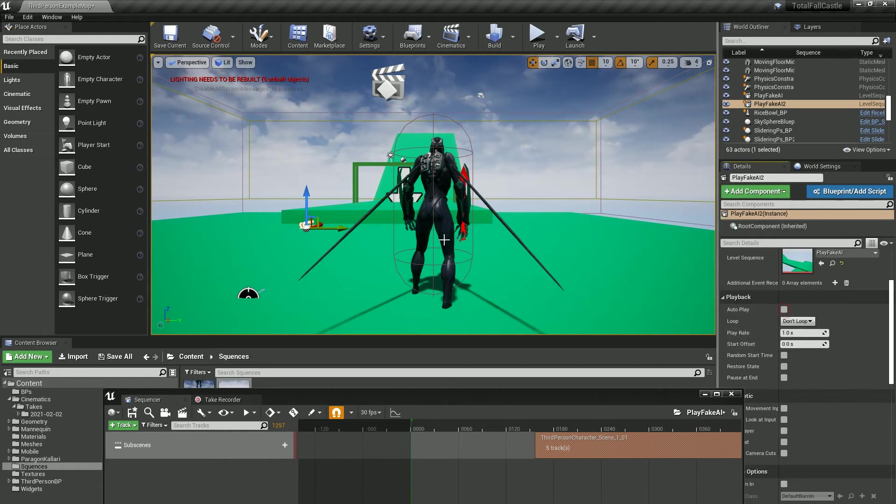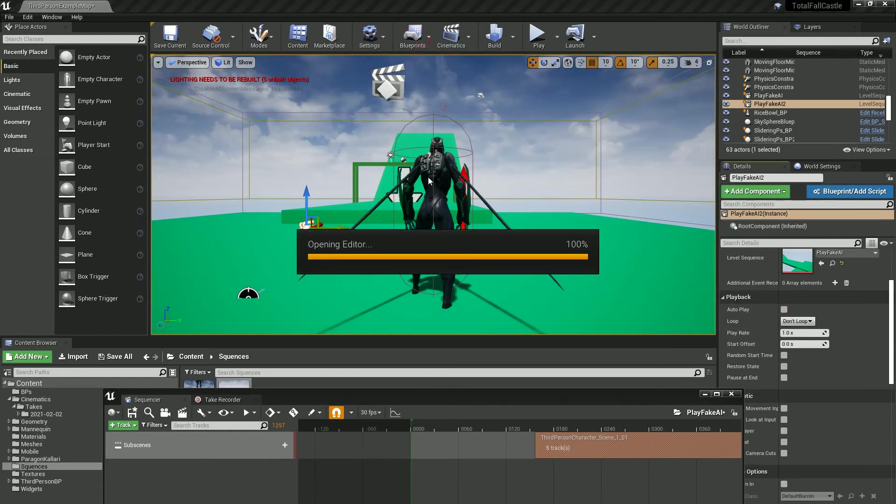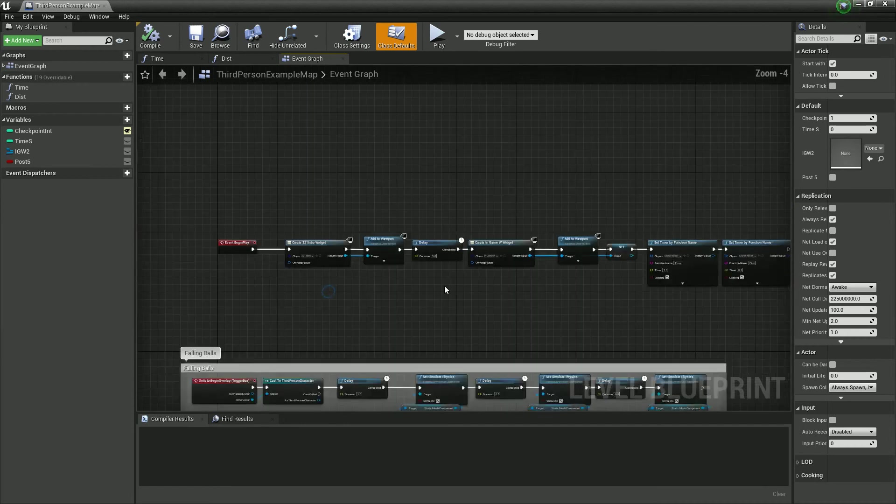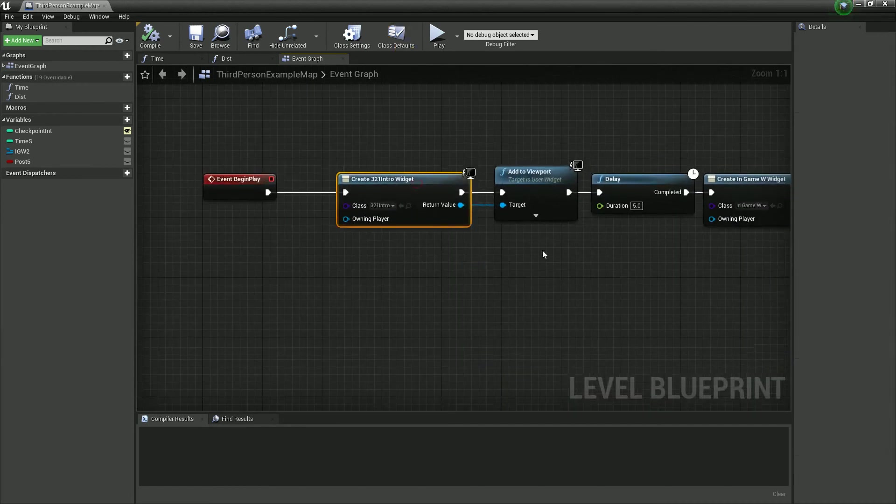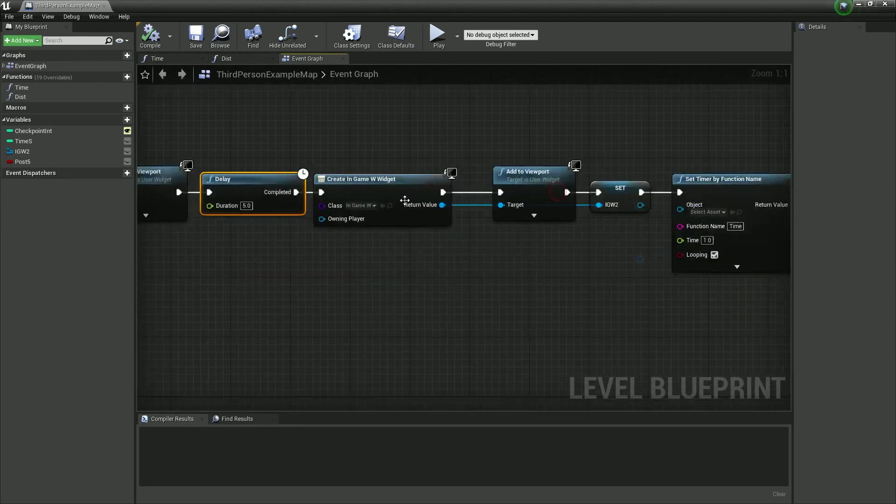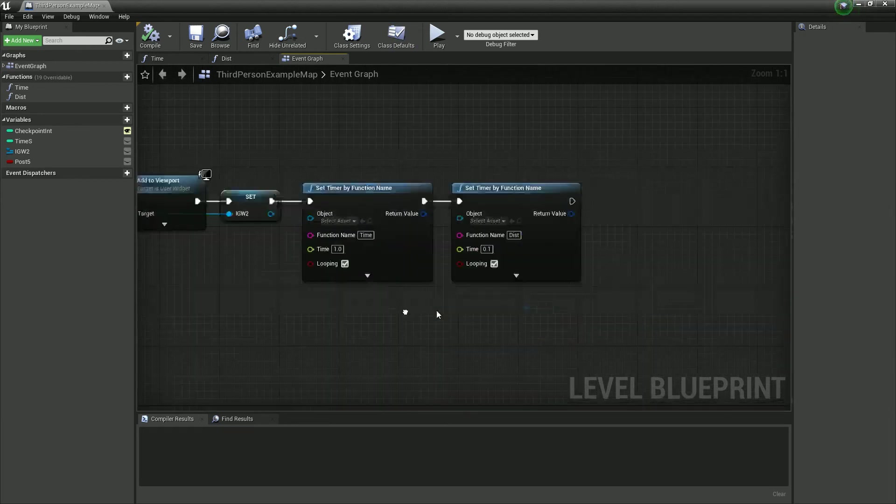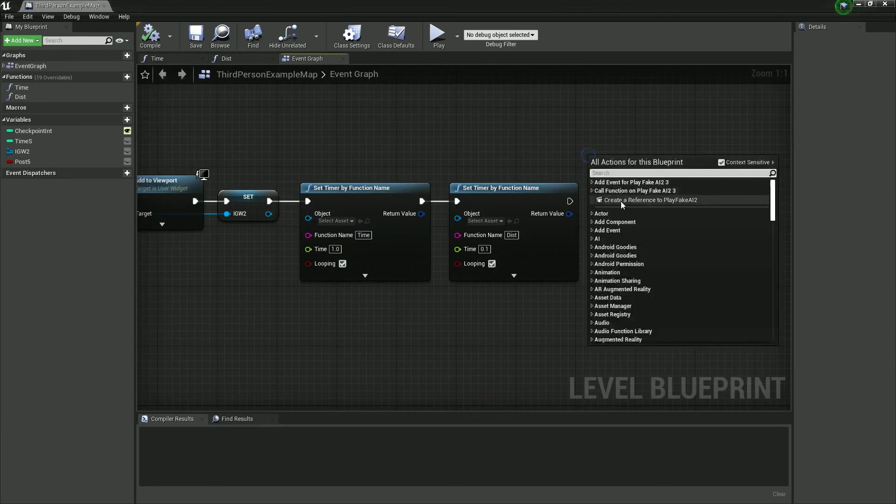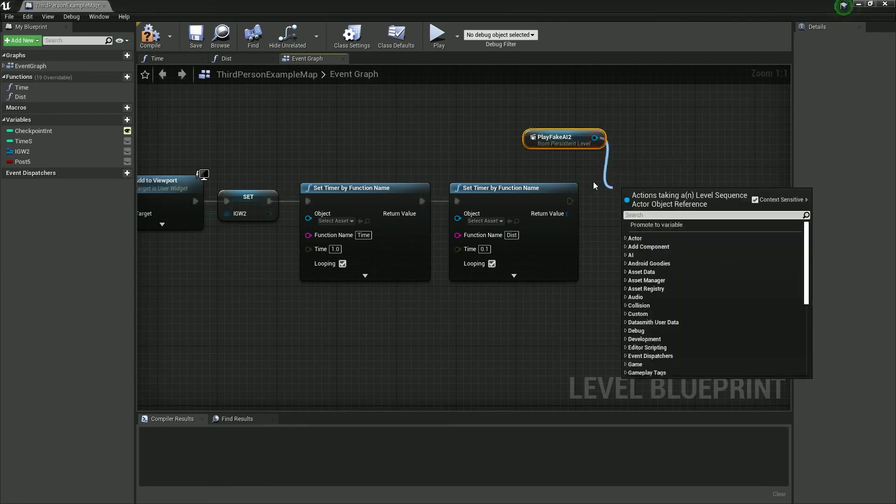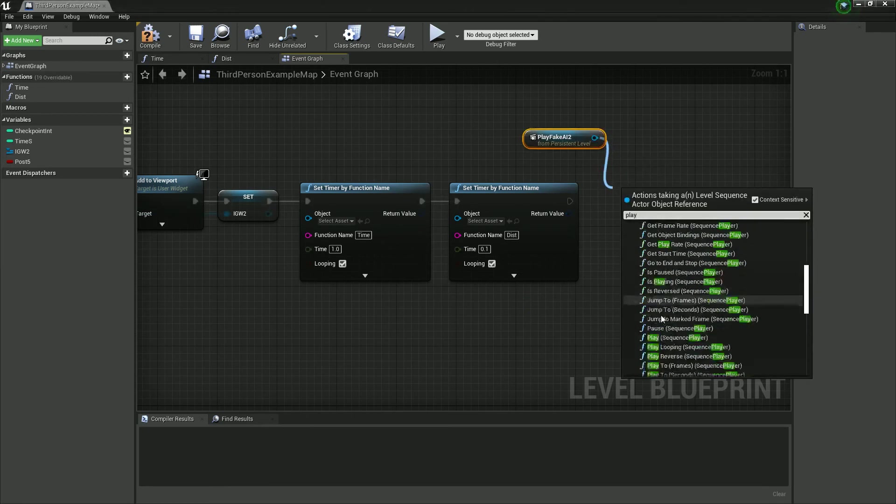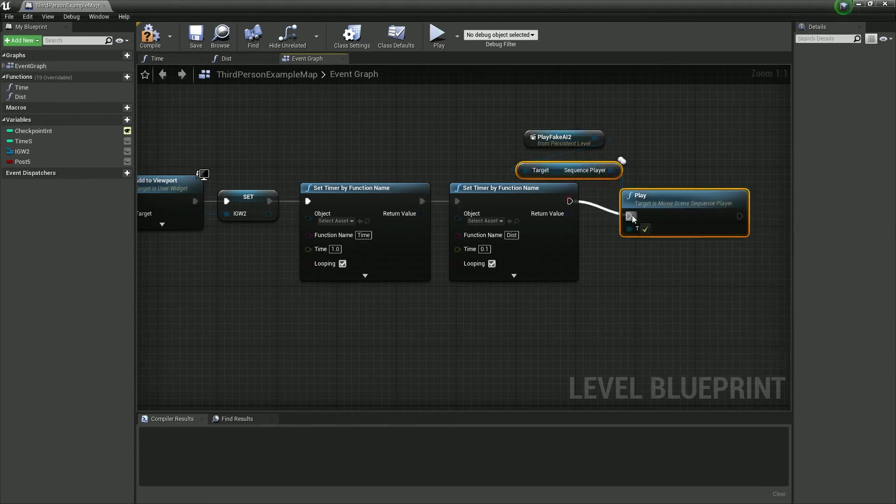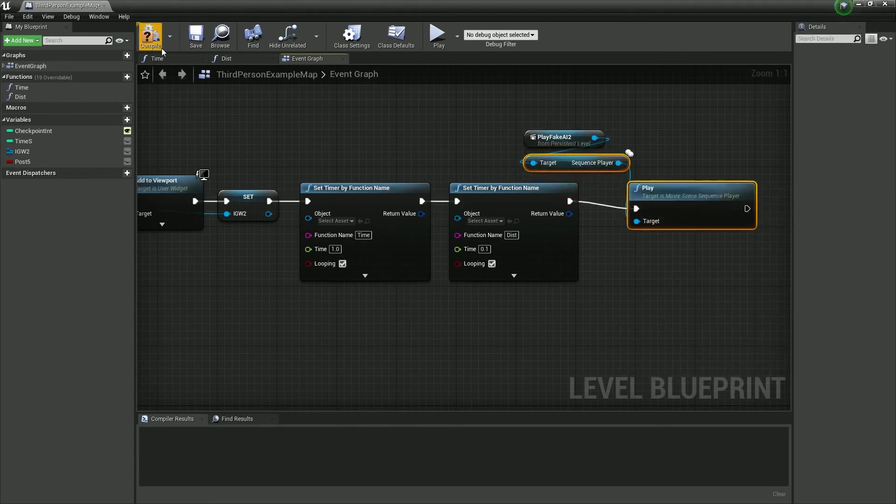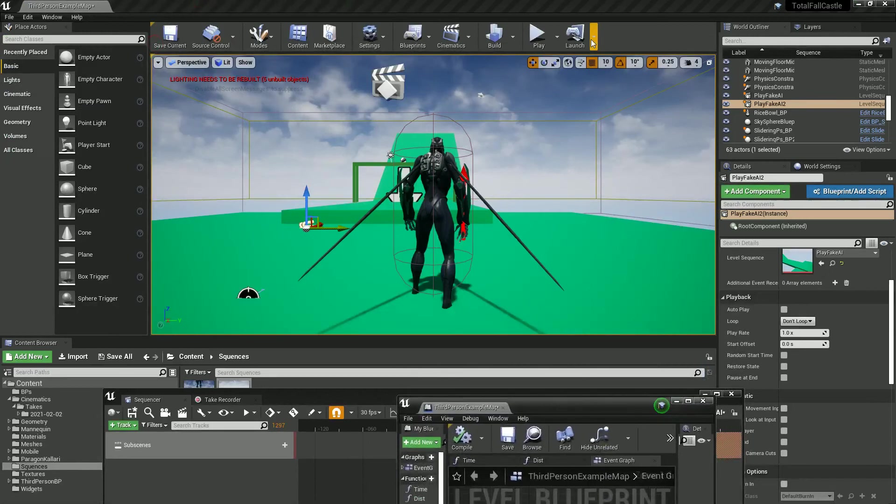Where's our... So here we've got our intro and then we've got this delay that we create and we do all these. Let's just create reference to our fake AI and let's just play, type in play, dragging off it play sequence. Hopefully that should be job so good.